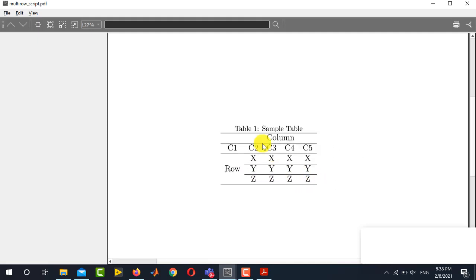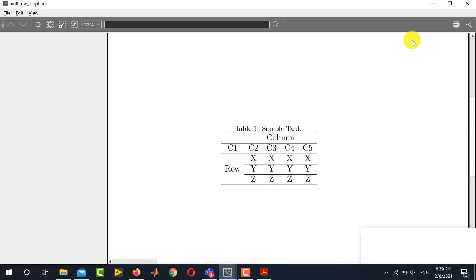So in this way you can create multi-column and multi-row tables in LaTeX by using this simple and straightforward method. So hope this video will help you a lot. Thank you for watching this video and stay tuned to our channel Electrical Lectures.